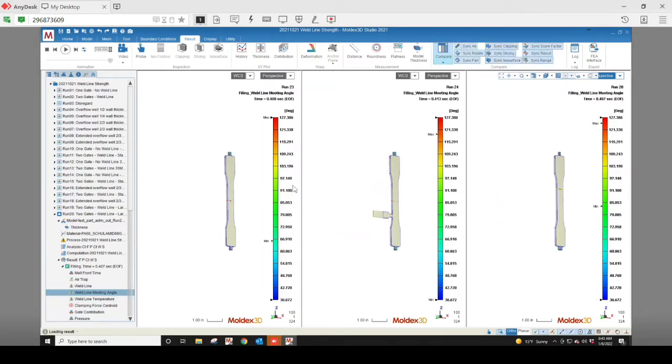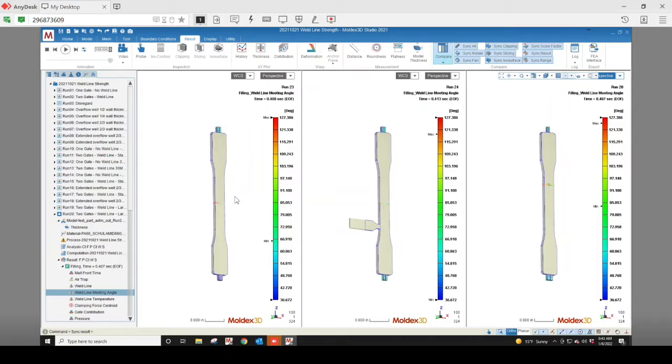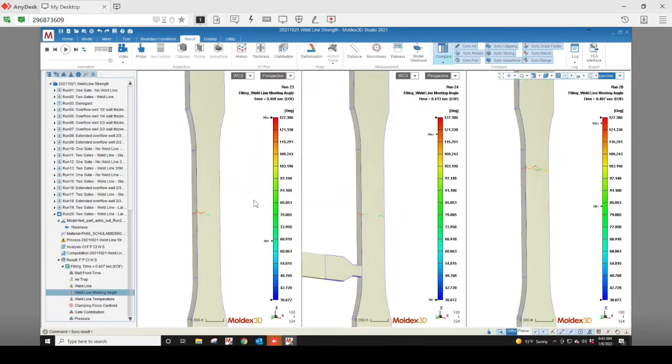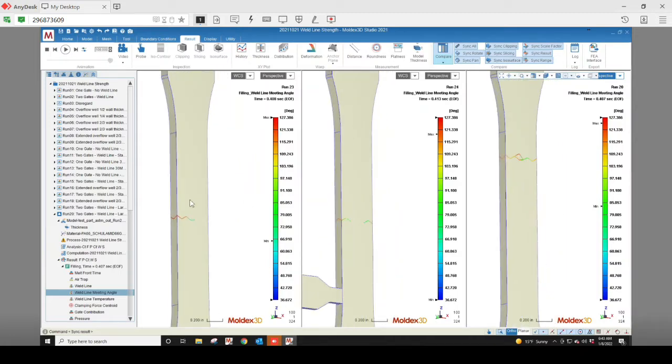I'll hit sync all so that when I zoom in, all three parts zoom in to the same degree at the same time.